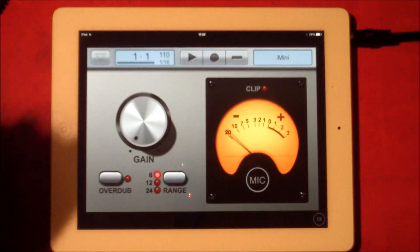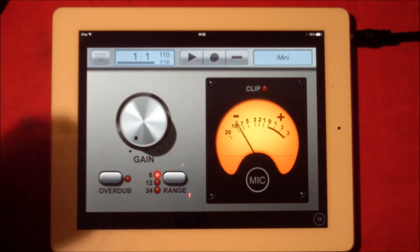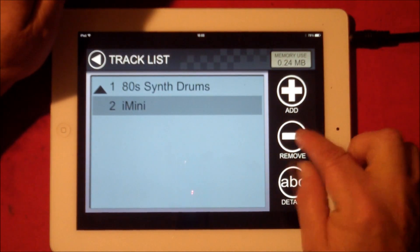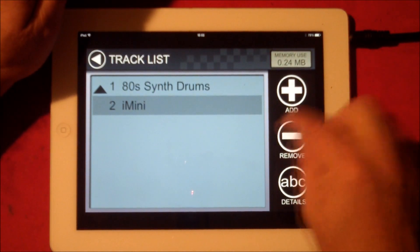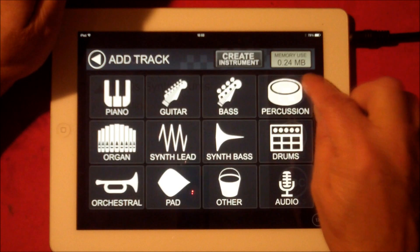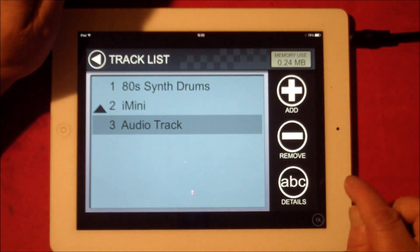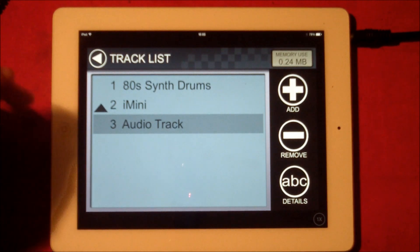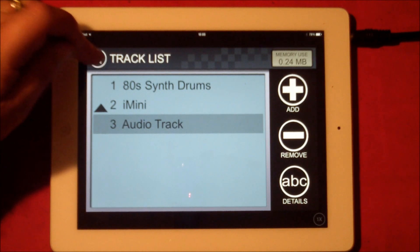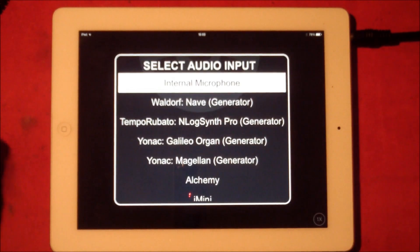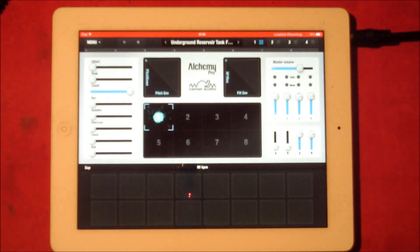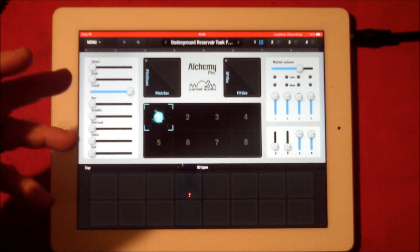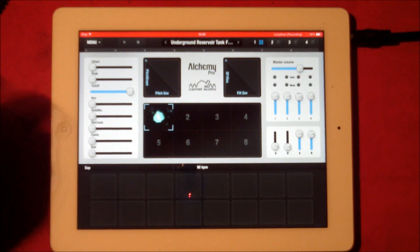Heading back over to Loop to Call, we've got our weird glitch thing going on. This is important: we need to add another track. So add audio and we have audio track three. Now we'll select mic, then Alchemy, so we're ready to start recording.